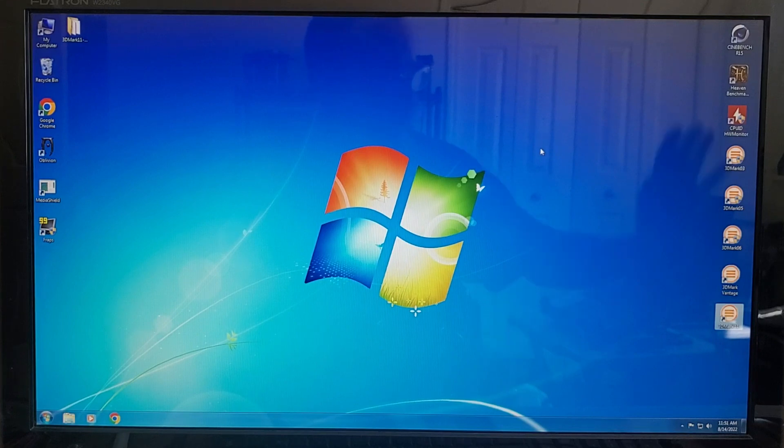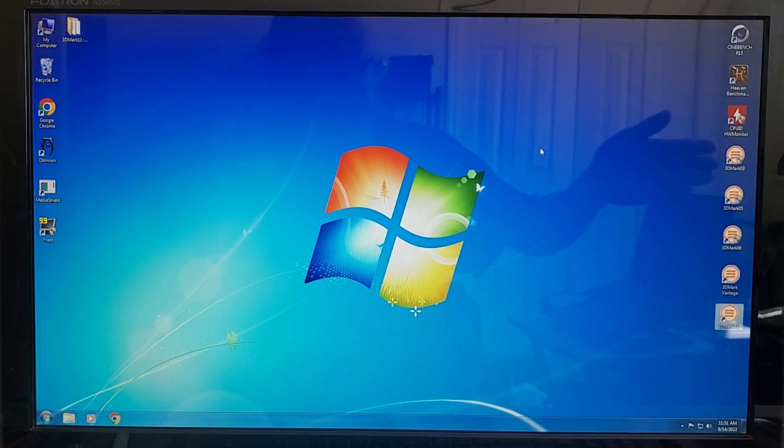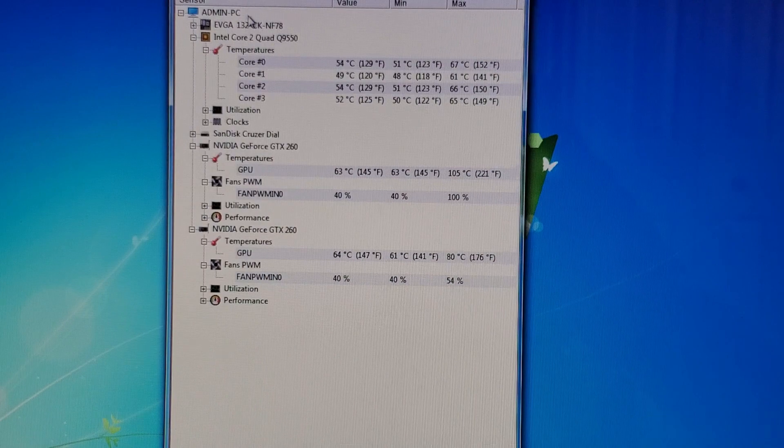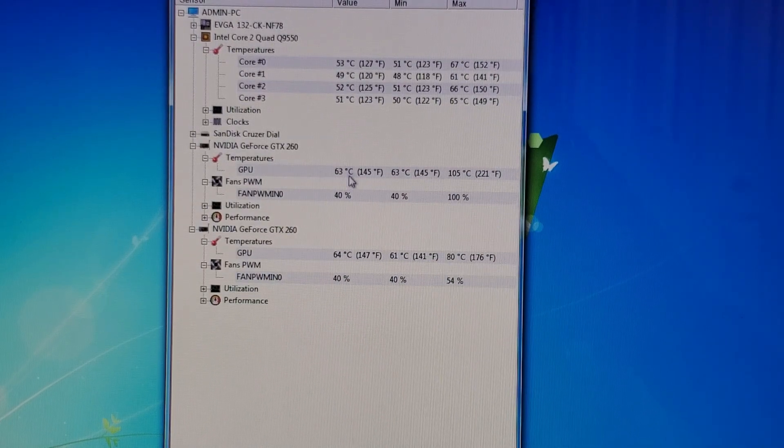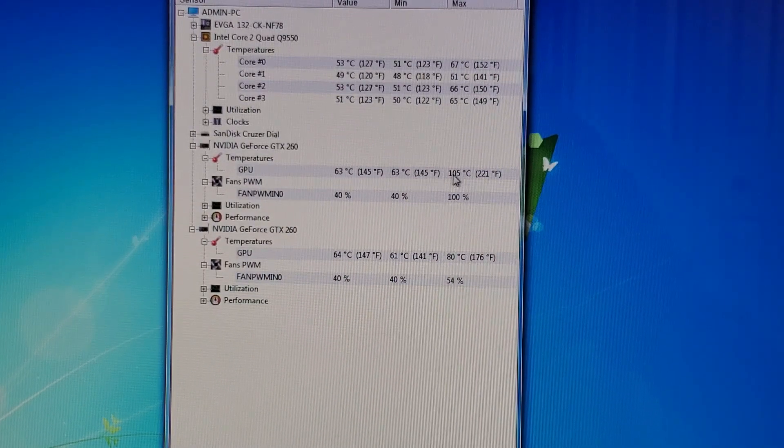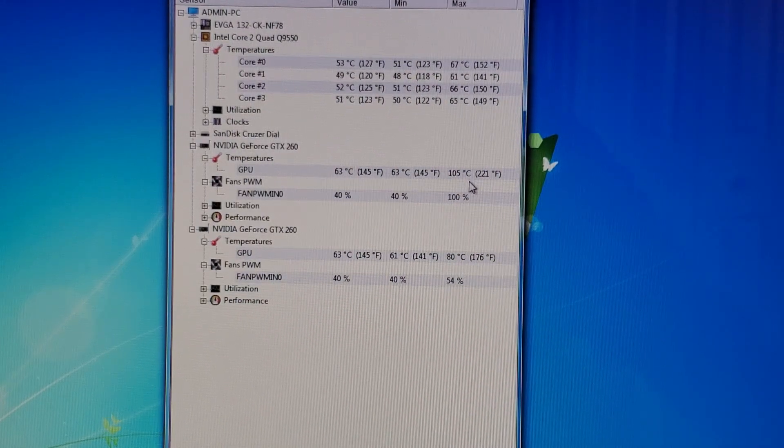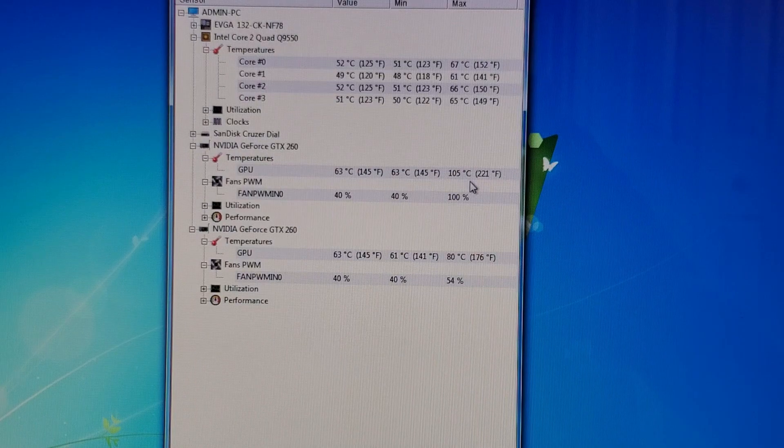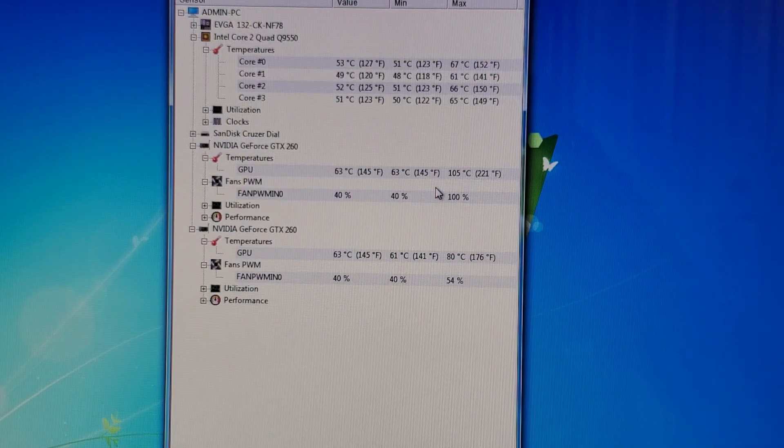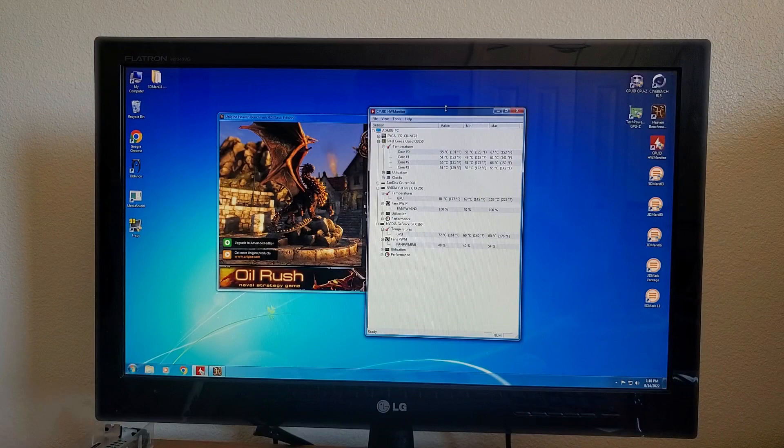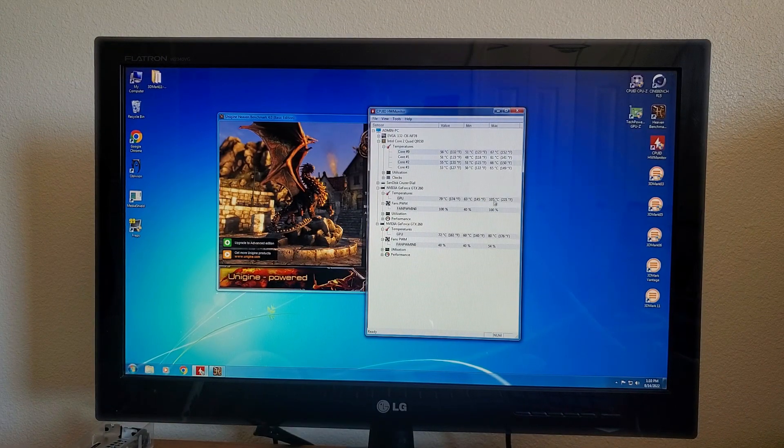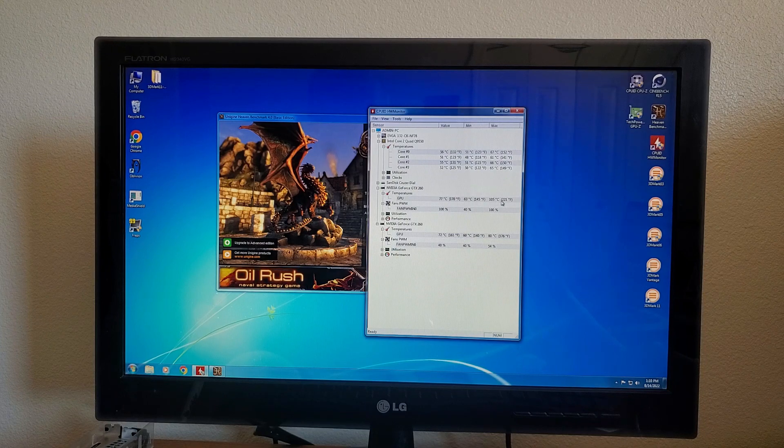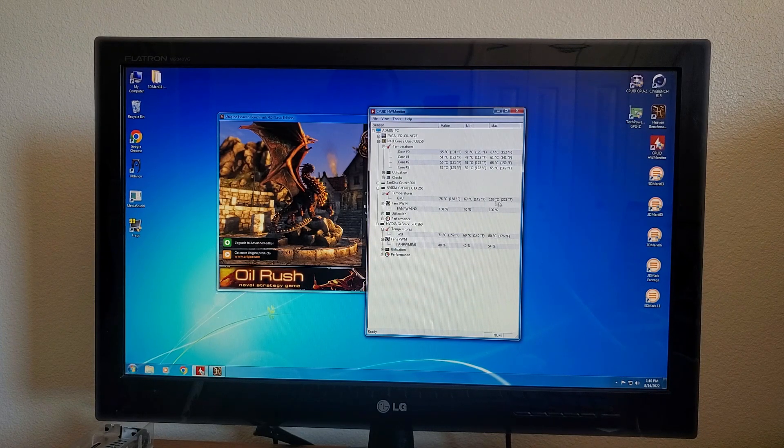I think the first thing we're going to do is test the thermals of this case, which is also going to test the thermals of that Arctic cooler Freezer Pro 7. After running Vantage, I took a look into CPU-ID and Hardware Monitor and I noticed that one of the cards is getting a little bit toasty. 105 degrees is about 20 degrees higher than I ever like to see them get, so I might have to take it apart for its own good. I think we're going to call it there for this video. I need to tear that card apart for its own safety. 105 is a little bit too toasty.